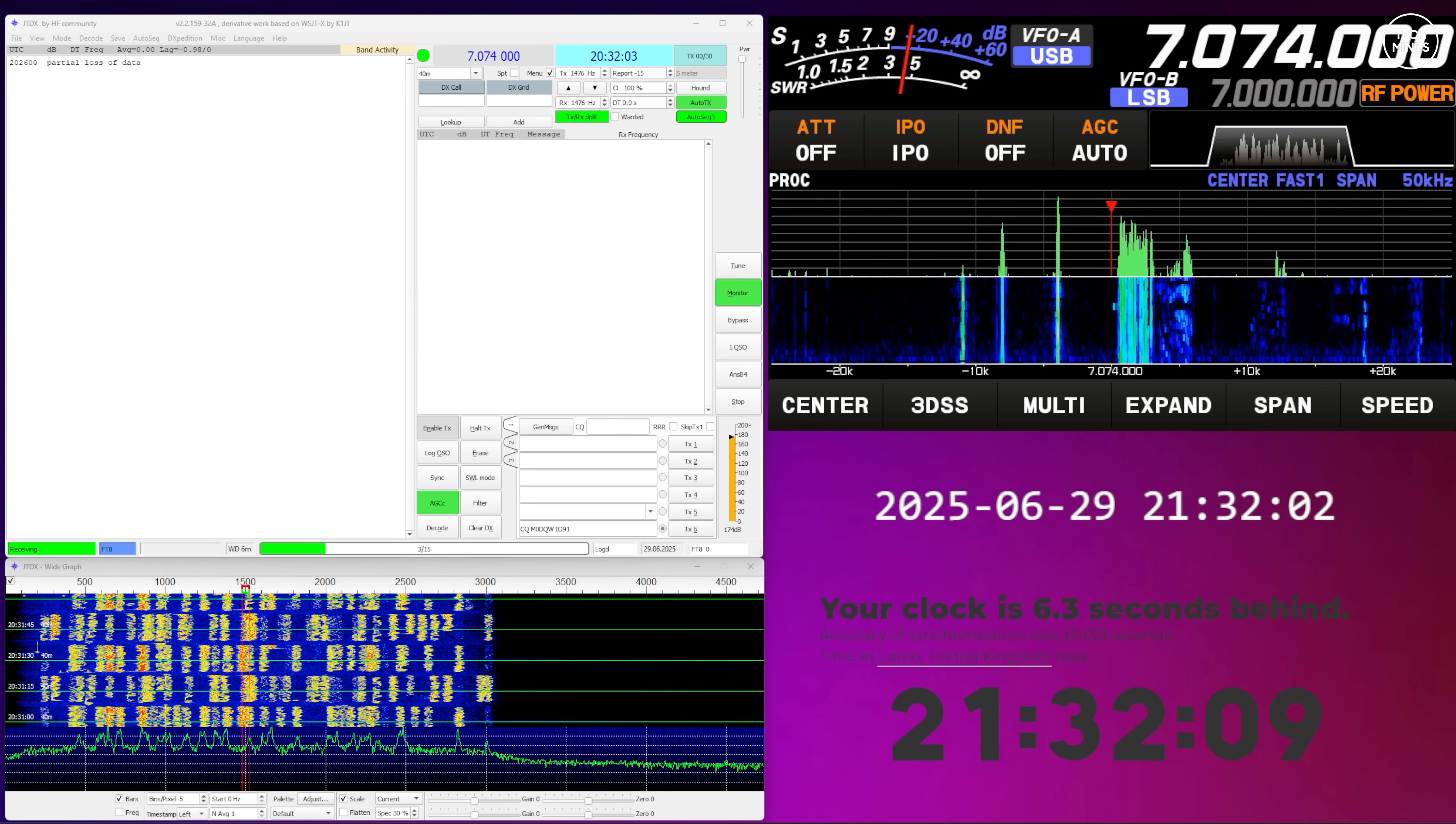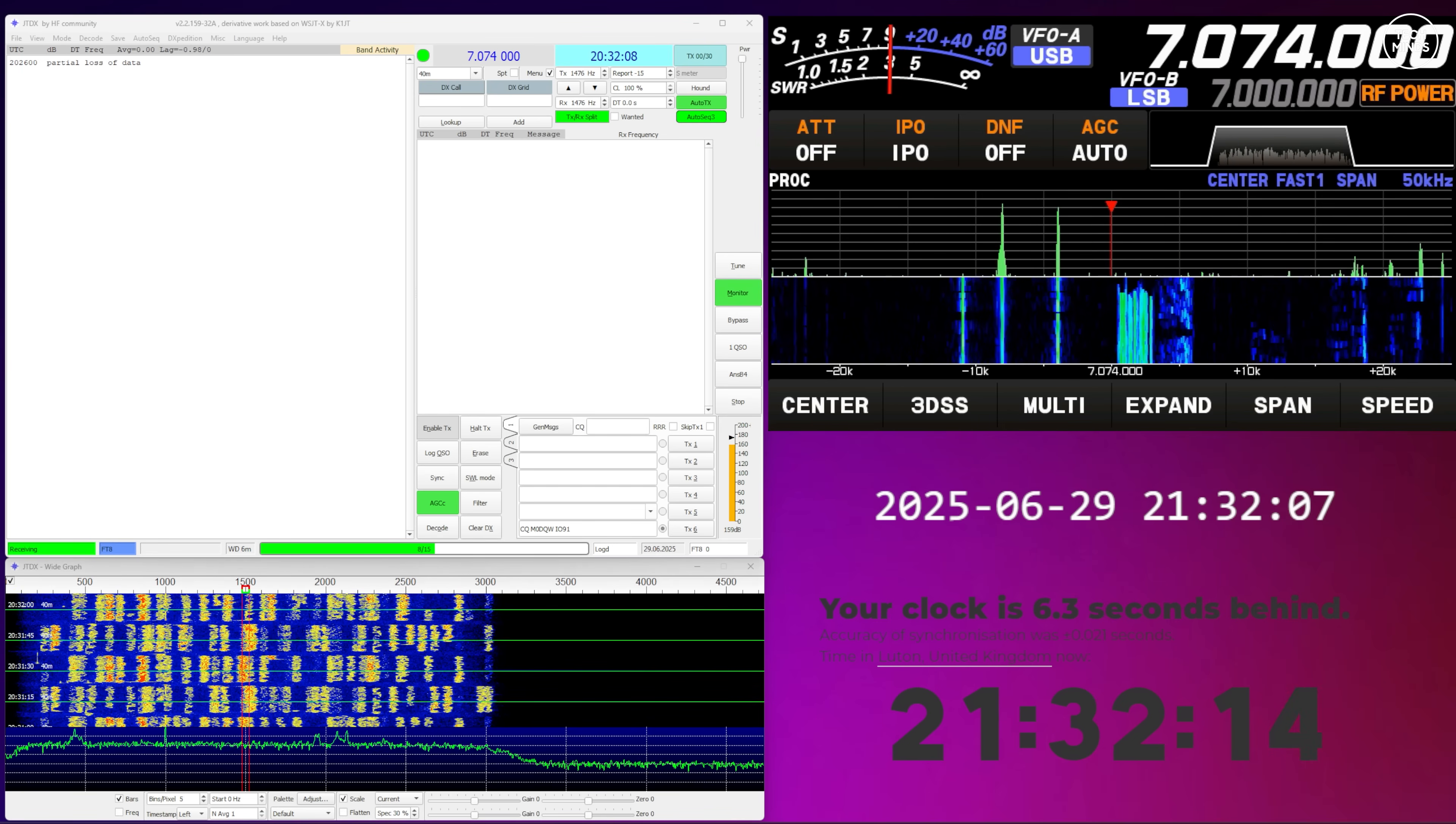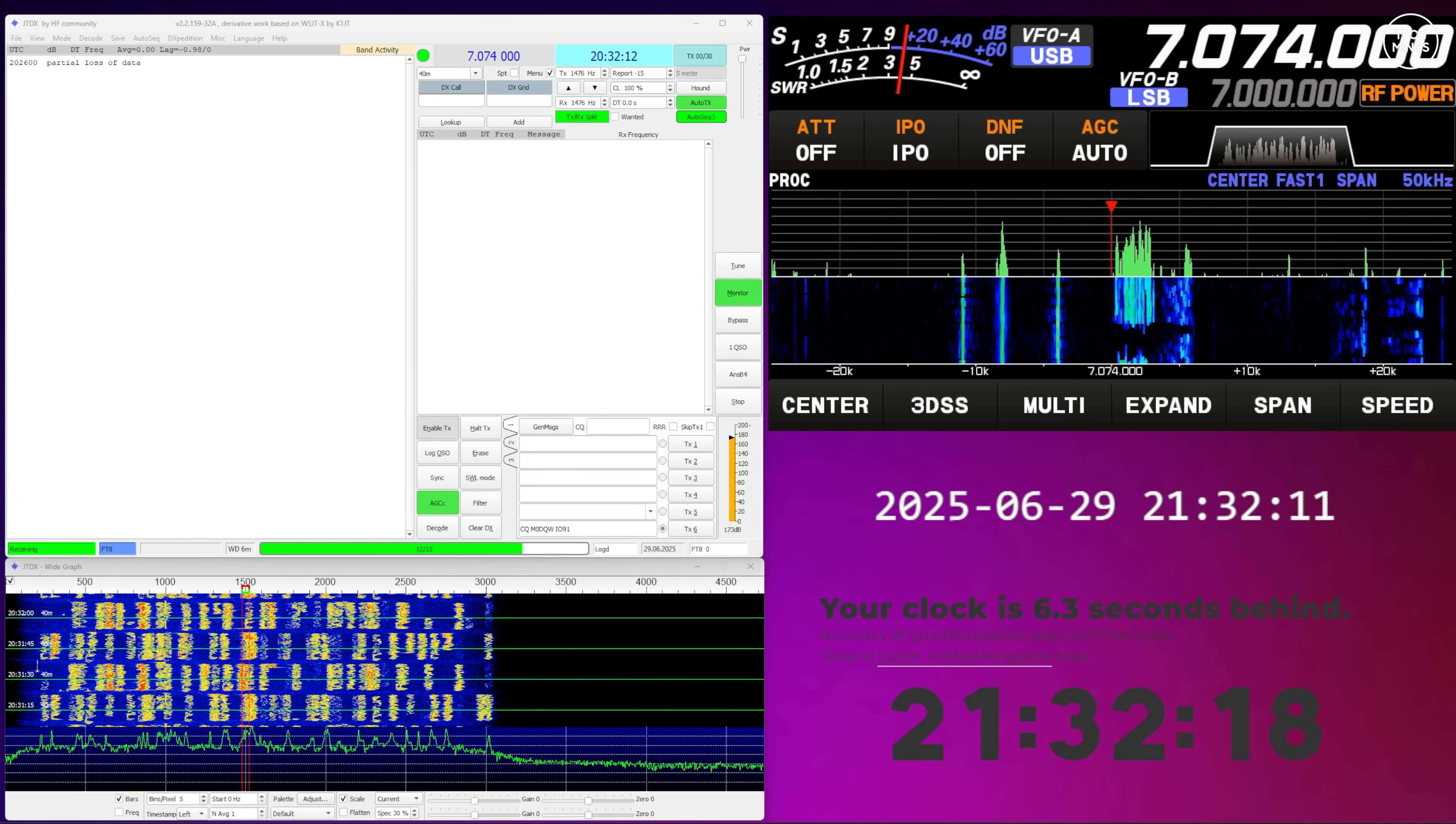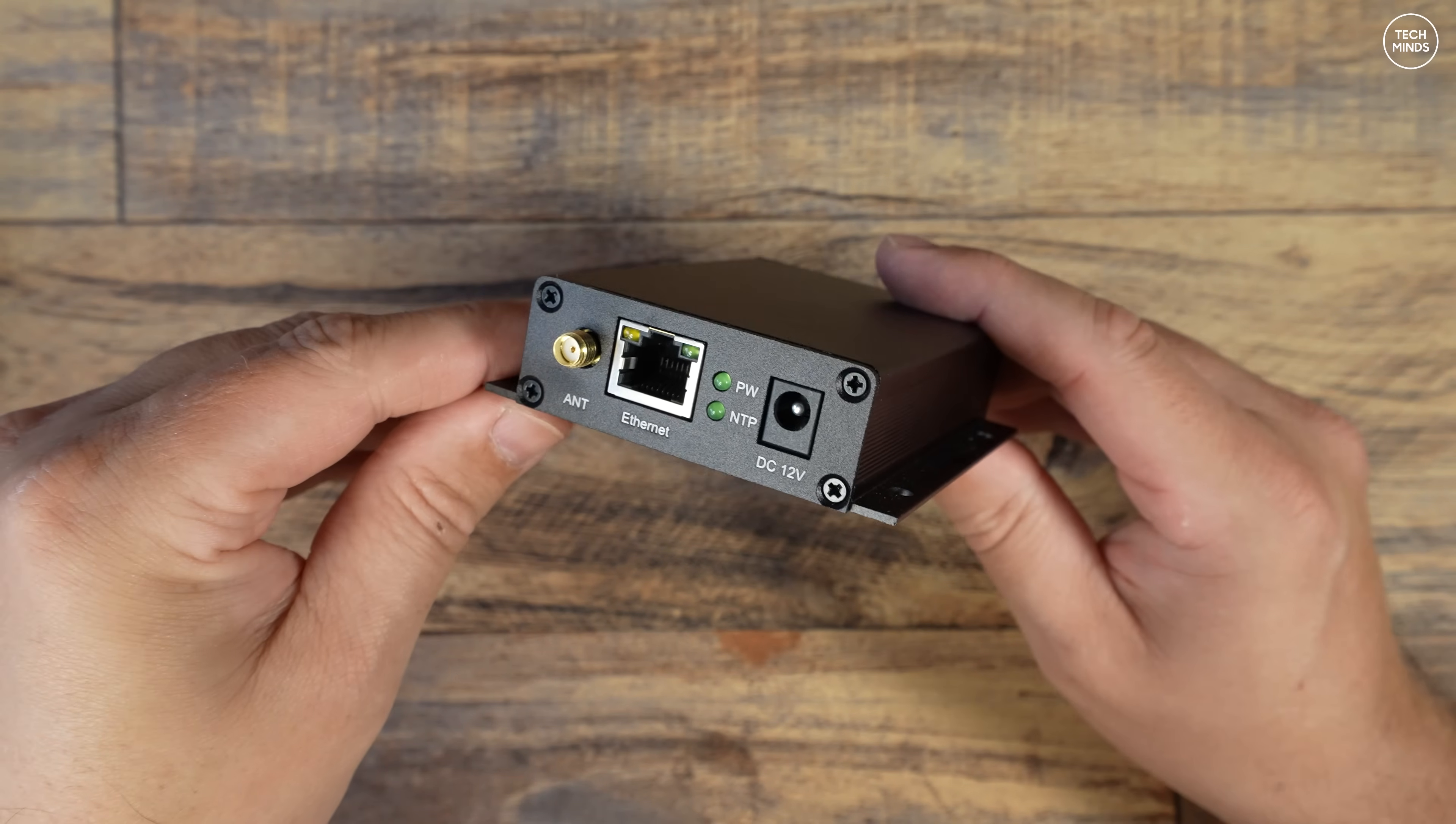So if you're out in the wilderness, on a mountain, or out at sea trying to operate FT8 during your DX expedition, but your computer's time is not accurate, then you'll have zero success at making contacts, just like the example here.